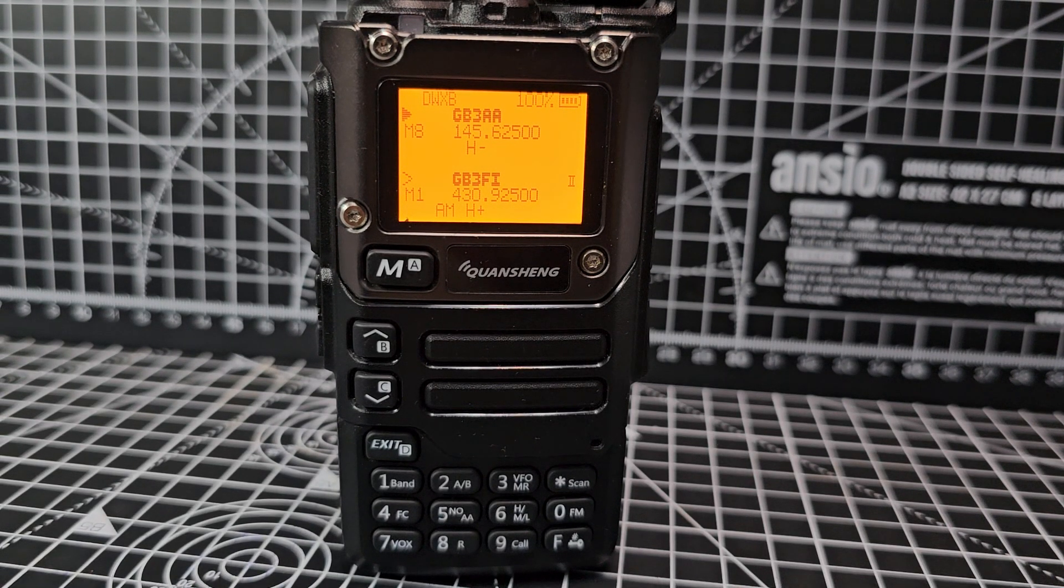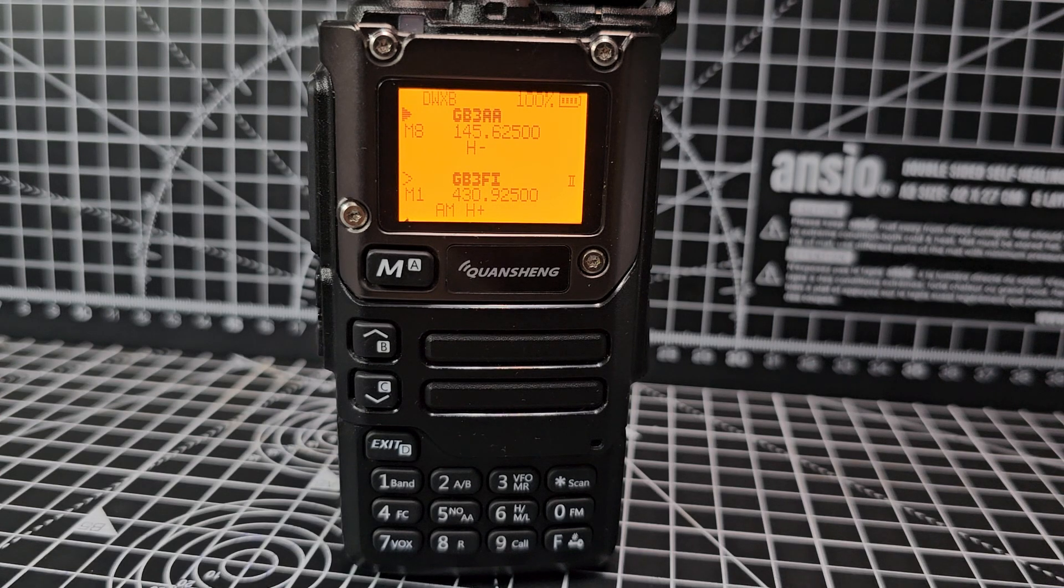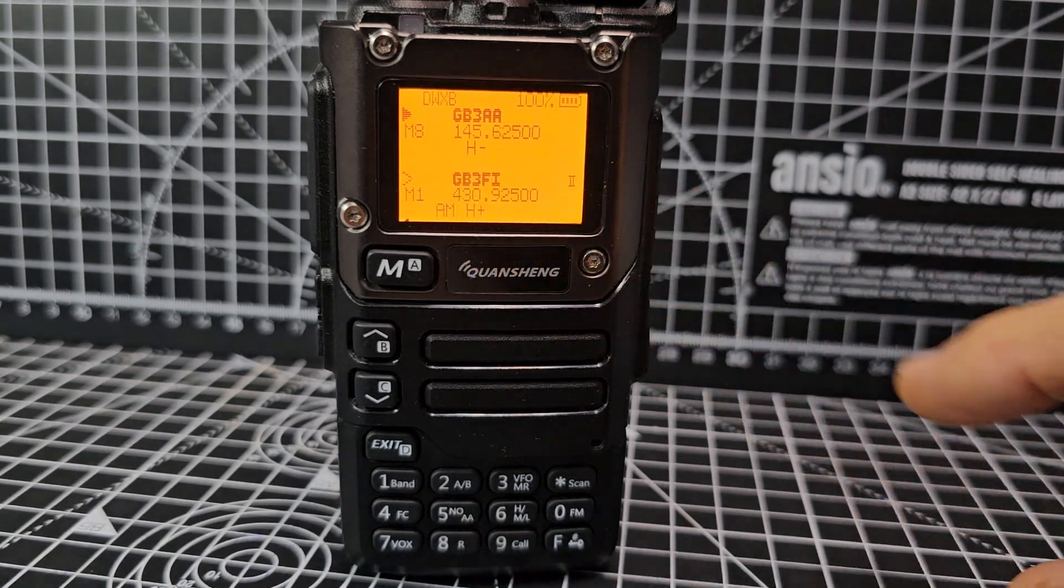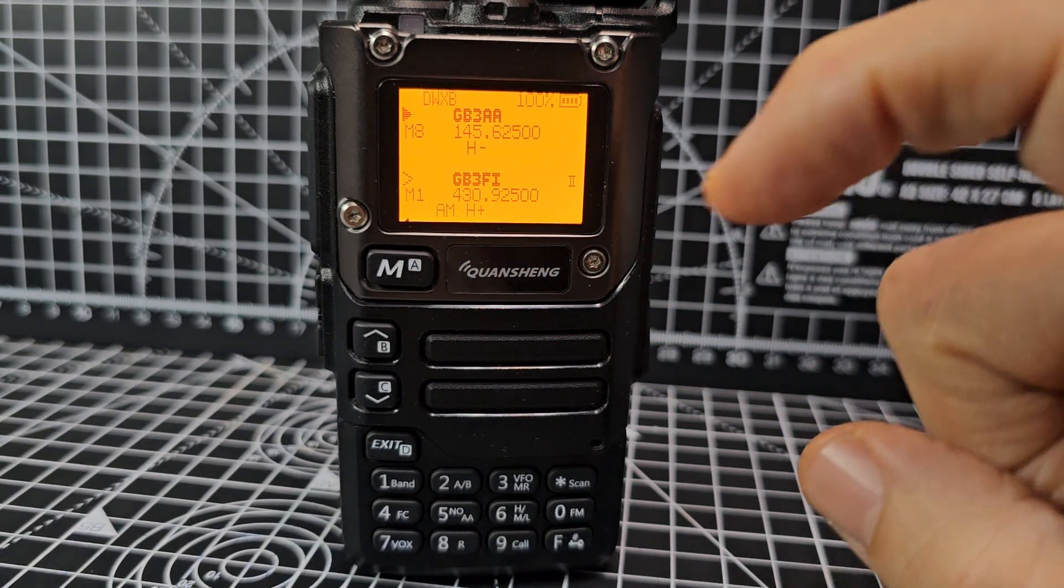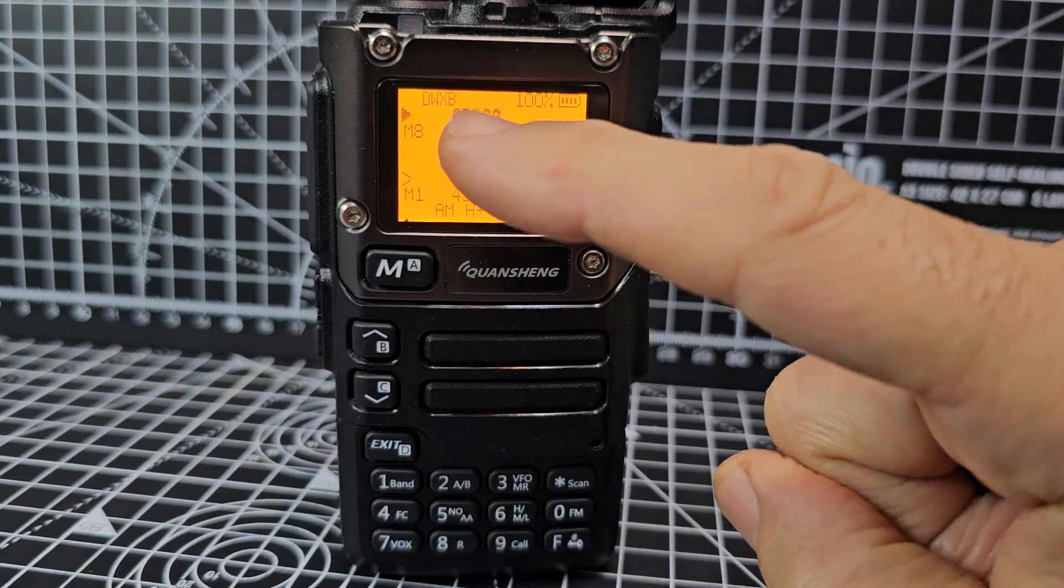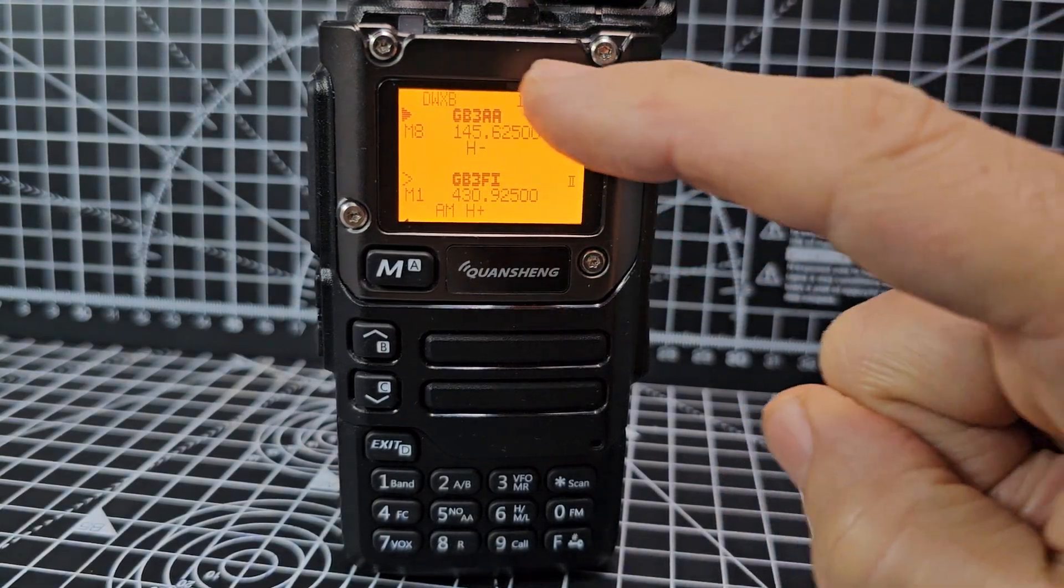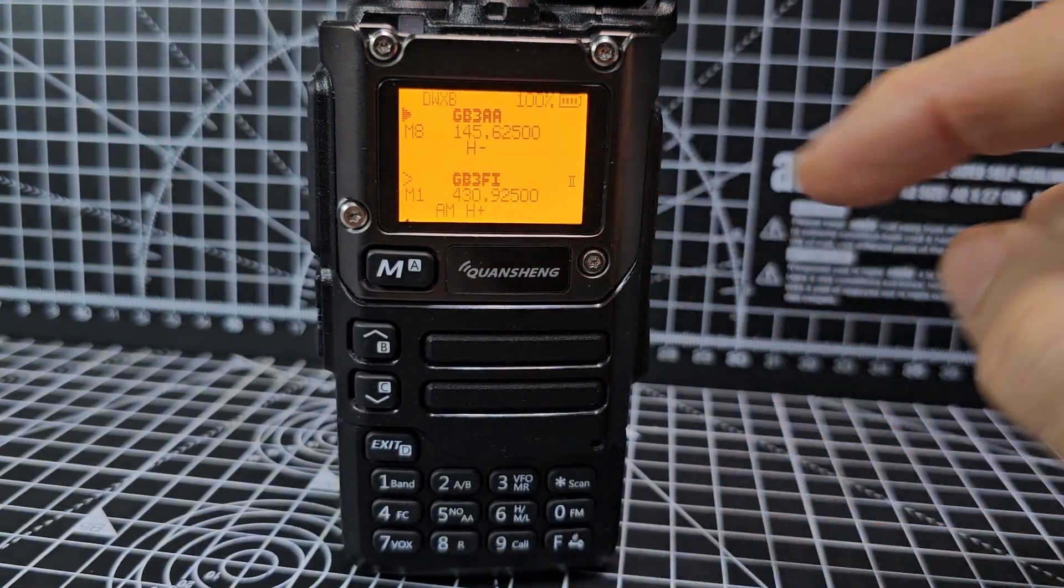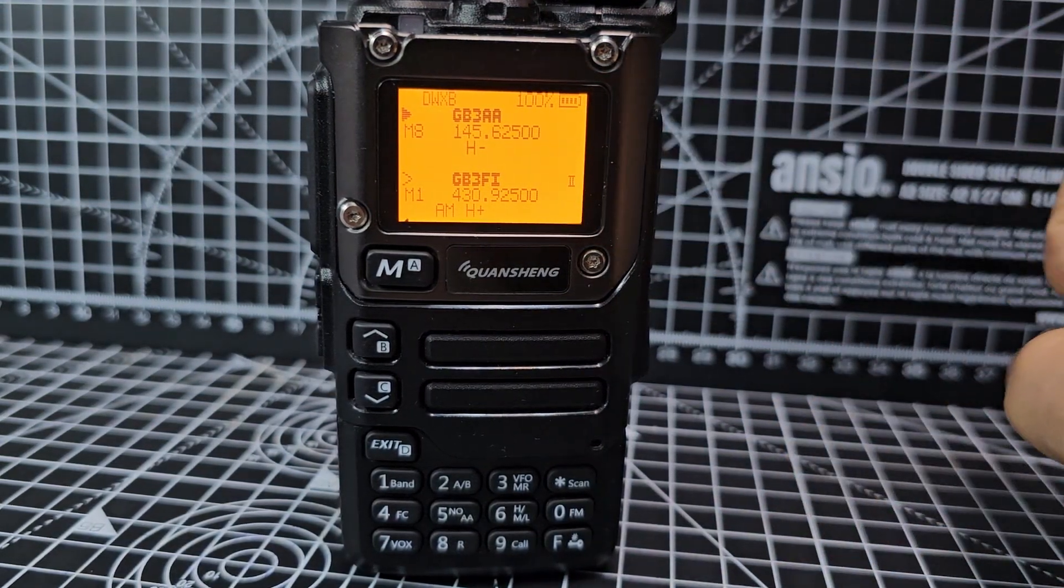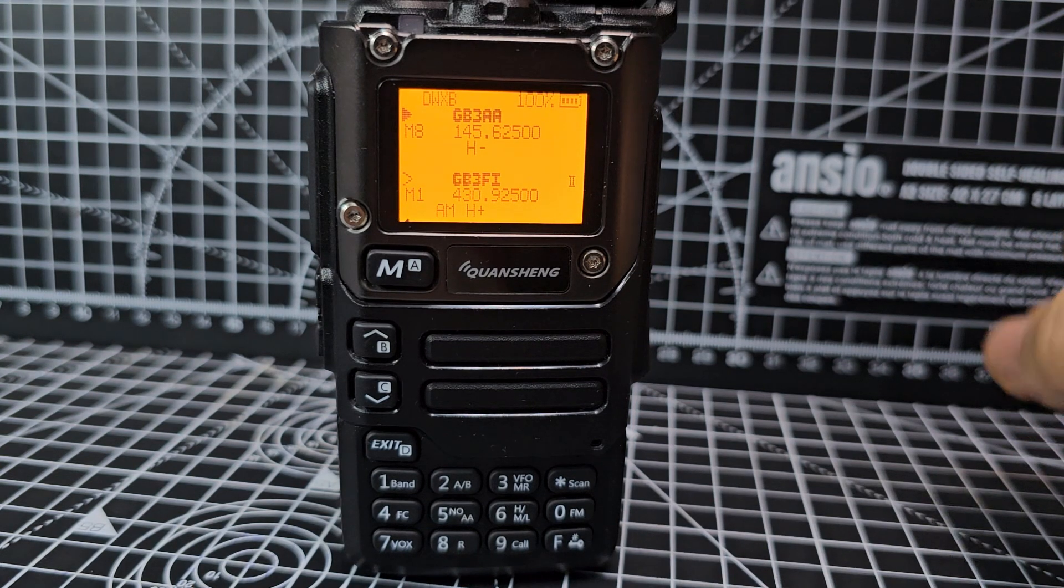M0FXB UVK5 running the Fadgie firmware. If you look here, I'm showing the user name or memory name GB3AA and the frequency. How am I doing that?